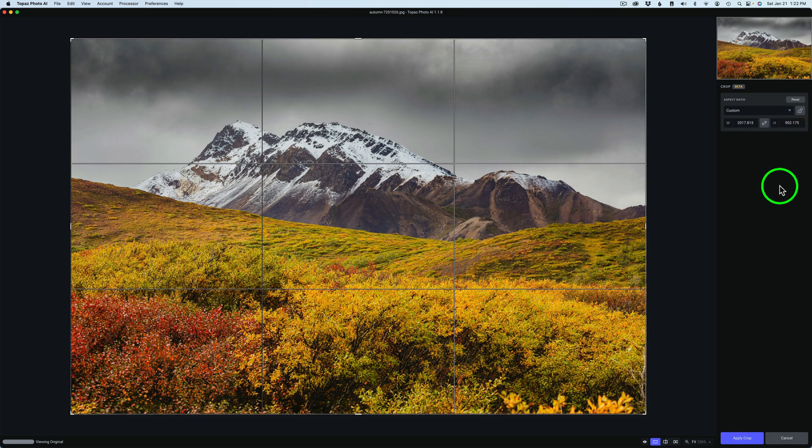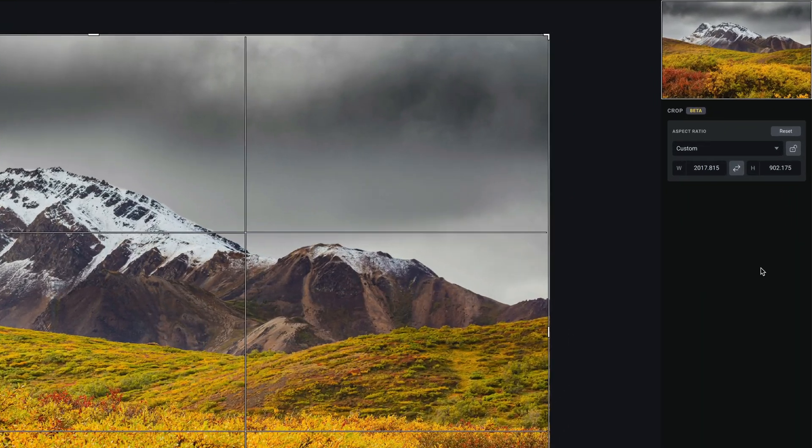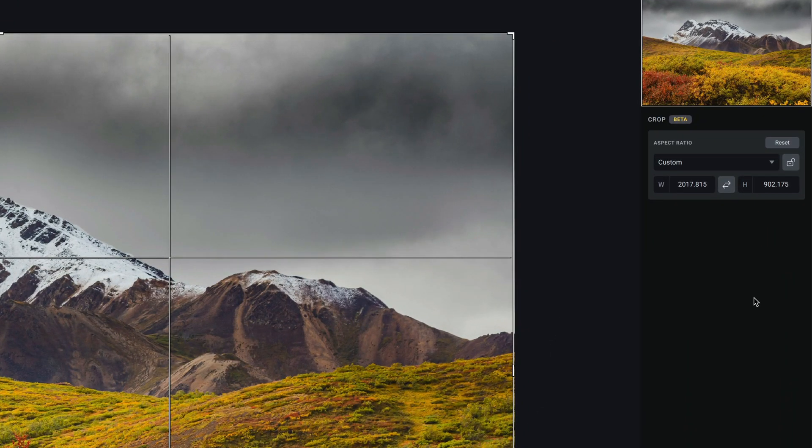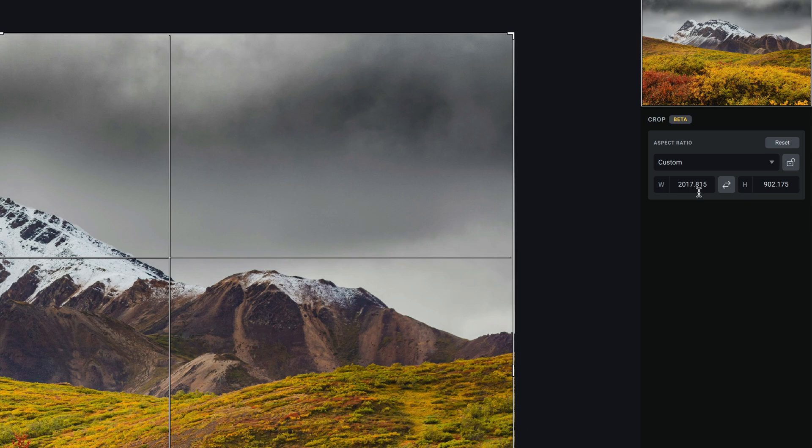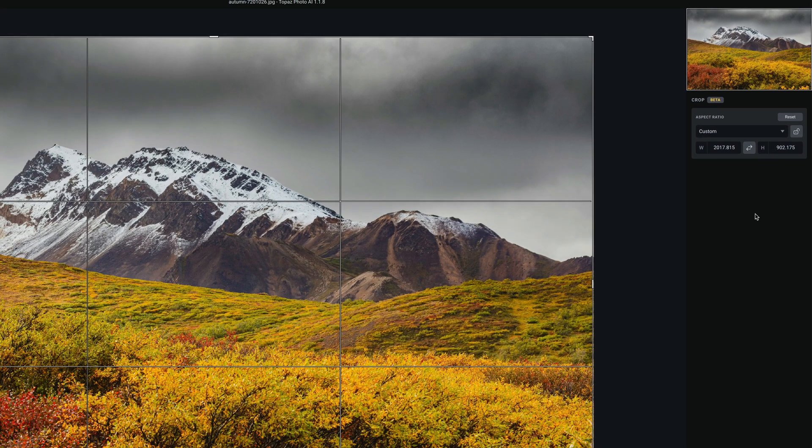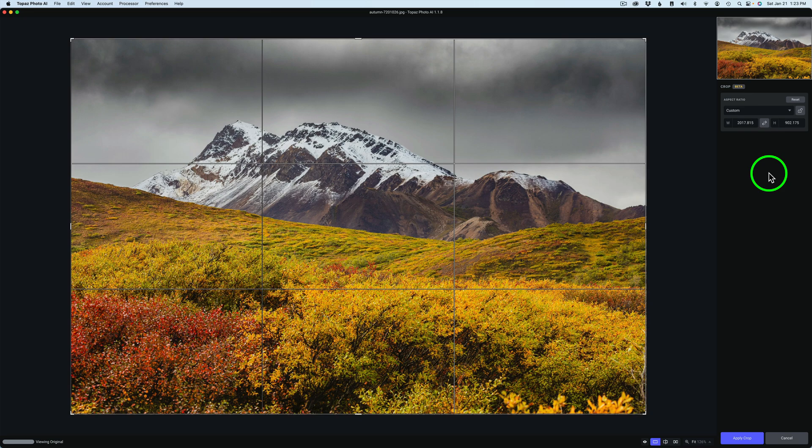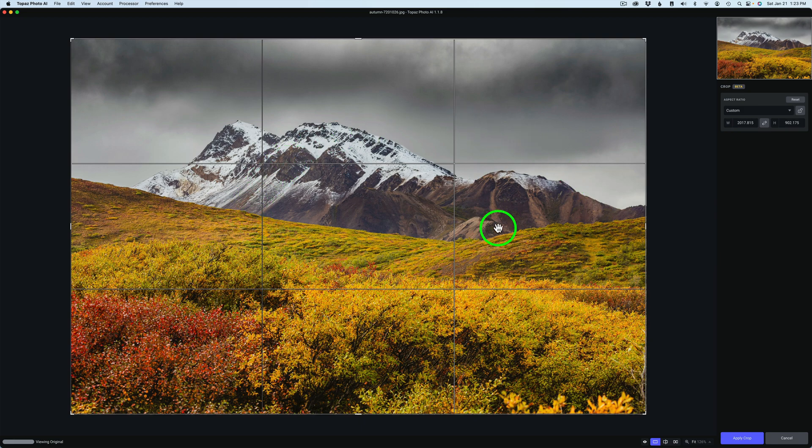But I want you to notice something here and here is the bug. Remember when I told you the original aspect ratio was 3200 pixels by 2133 pixels? Notice this number here, 2017.815 by 902.175. Well, that's not the original aspect ratio. That is, I believe, the aspect ratio of a preview that we're seeing here when we're in the crop tool. So I would think that would be a bug. I would think this should show us the actual pixel dimensions of the image.